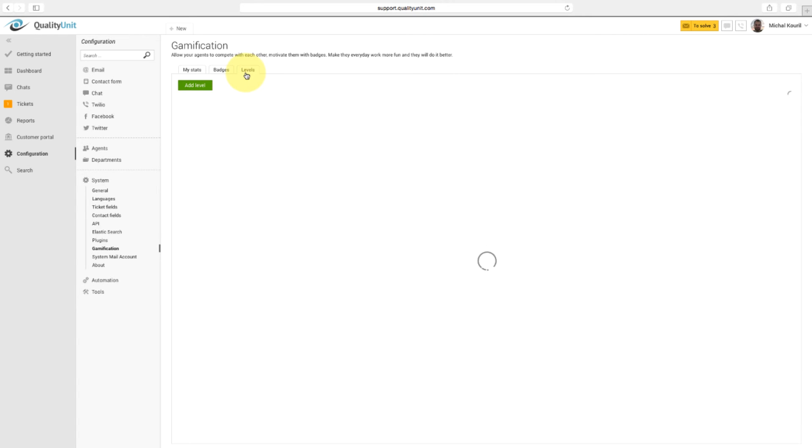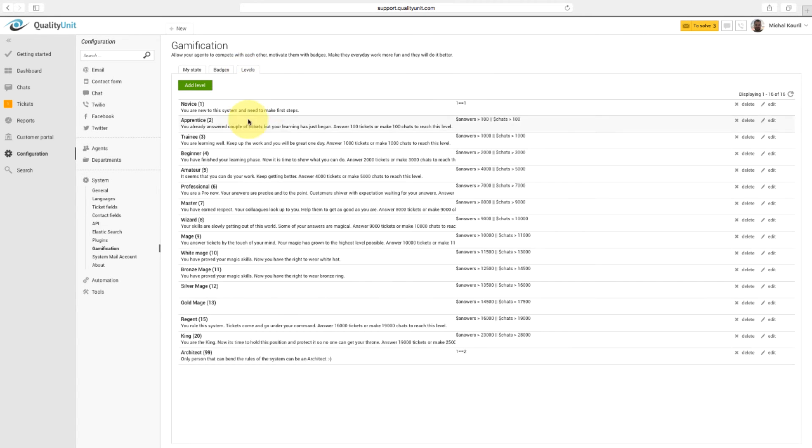In the Levels section, you can edit or add new levels. Levels are automatically assigned to agents who met the defined condition.